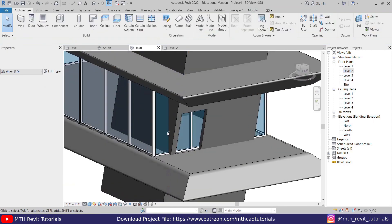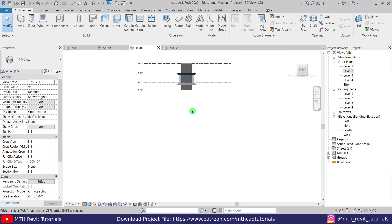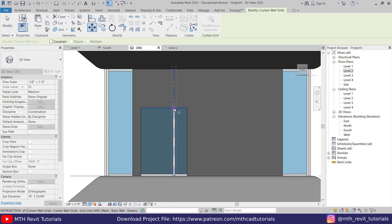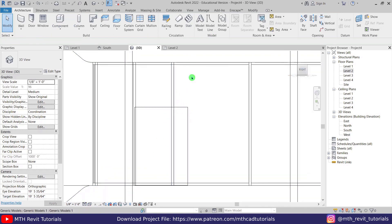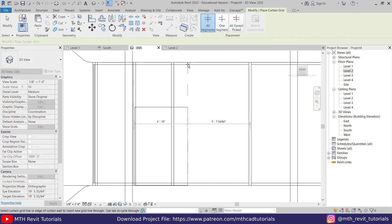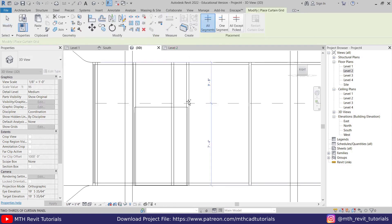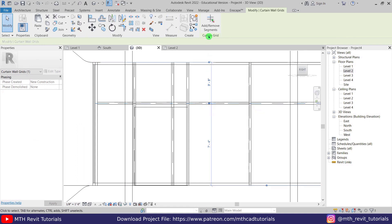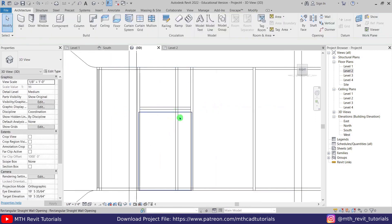Now let's add a door to this curtain wall. Go back to right view, select this grid line, unpin it, and move it to the left until it meets this wall. Change the visual style to wireframe and create another mullion — select Grid Line and create a grid line which will automatically create a new mullion. Create a horizontal grid line as well, then select it using the Tab key, click Add or Remove Segments, and remove the segments — we only want to create a door on this wall.